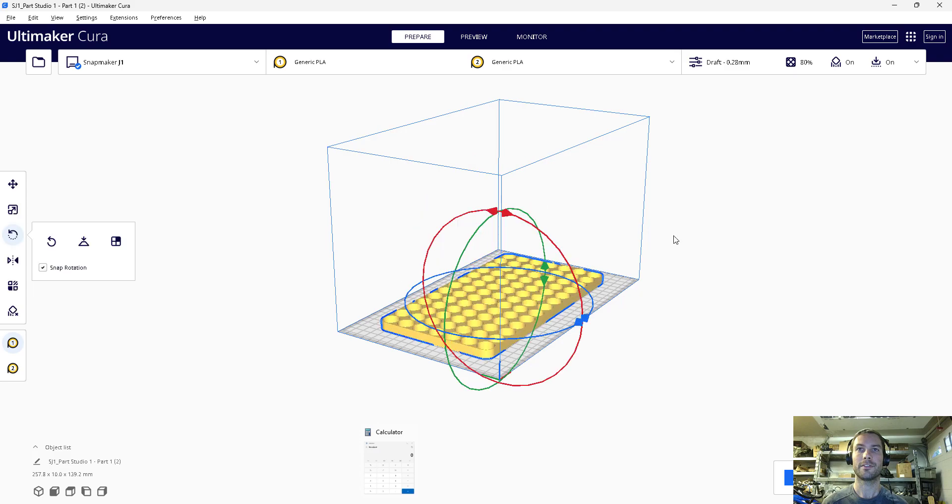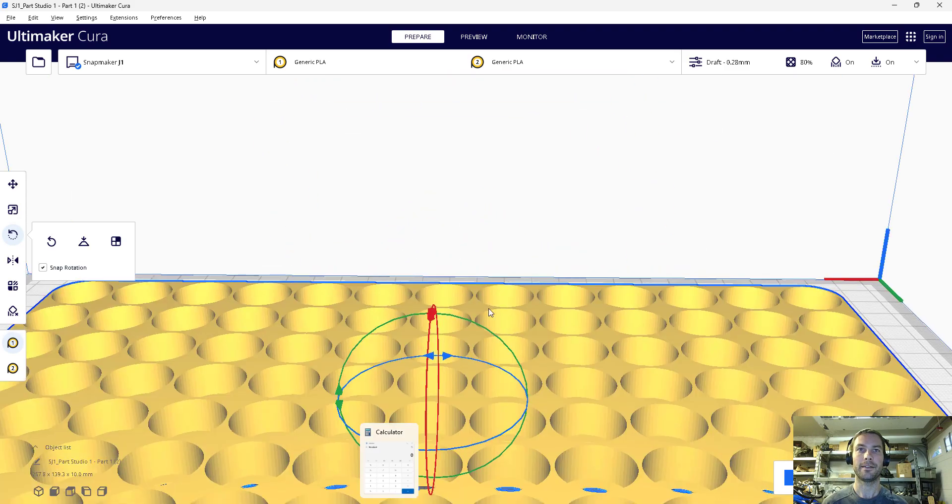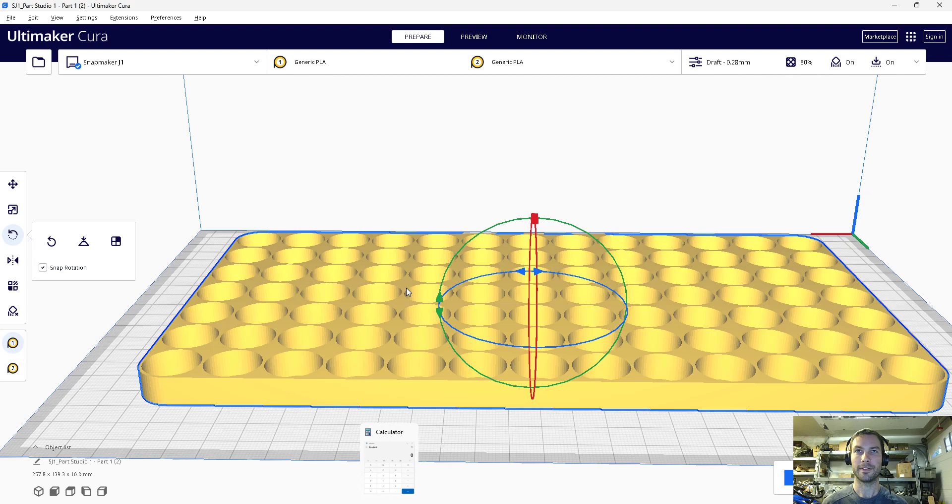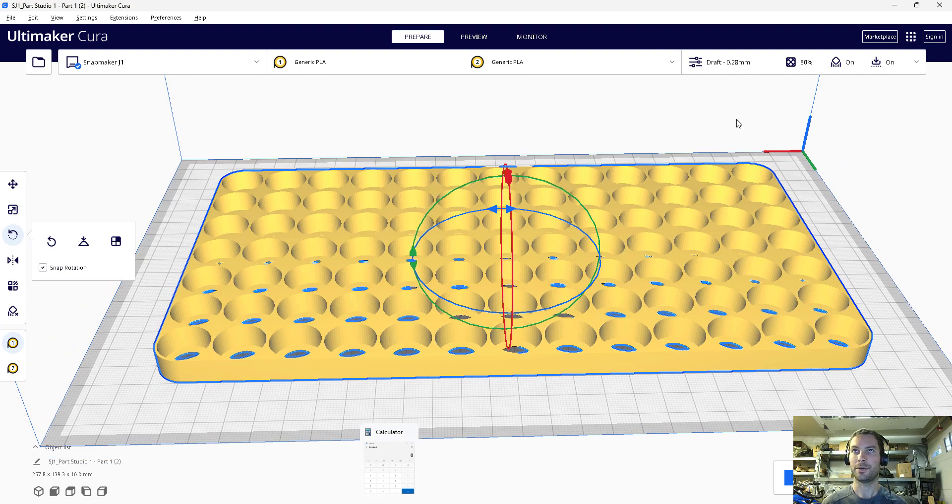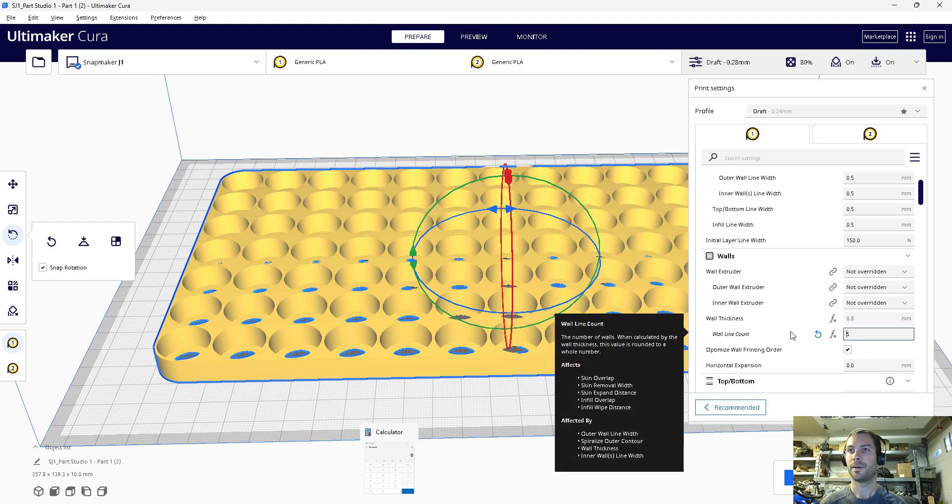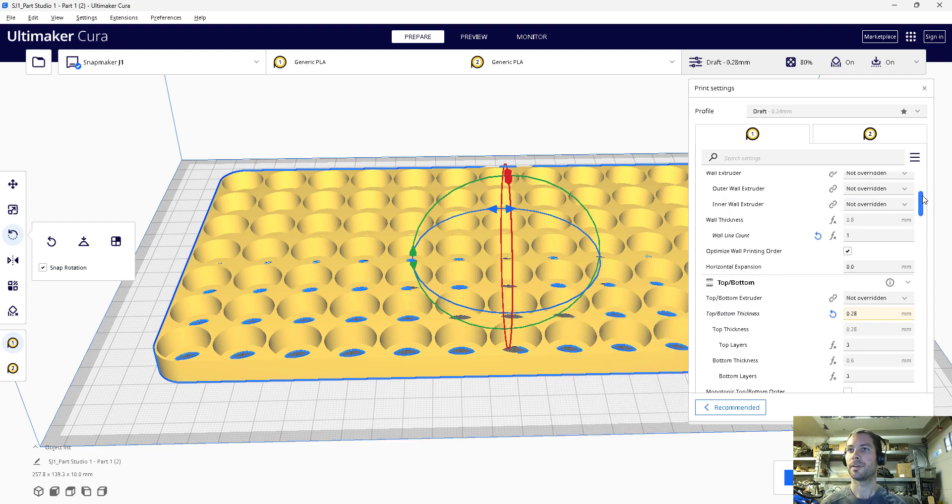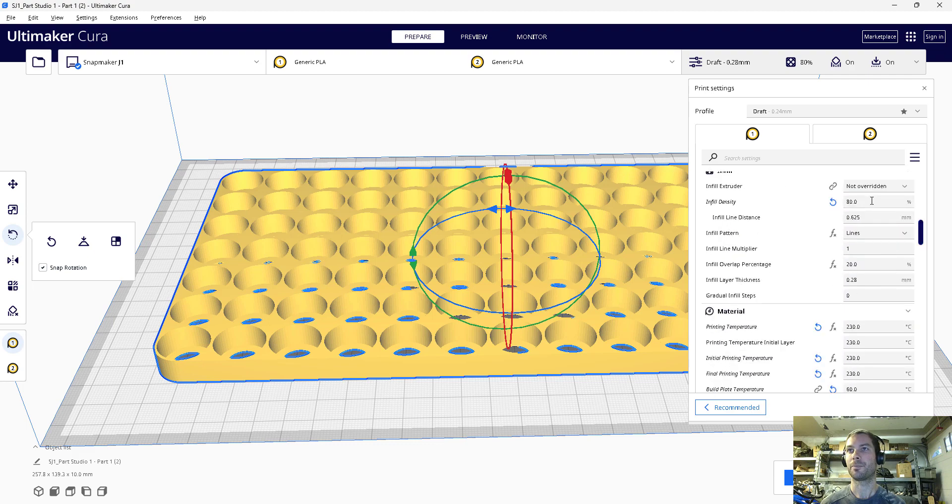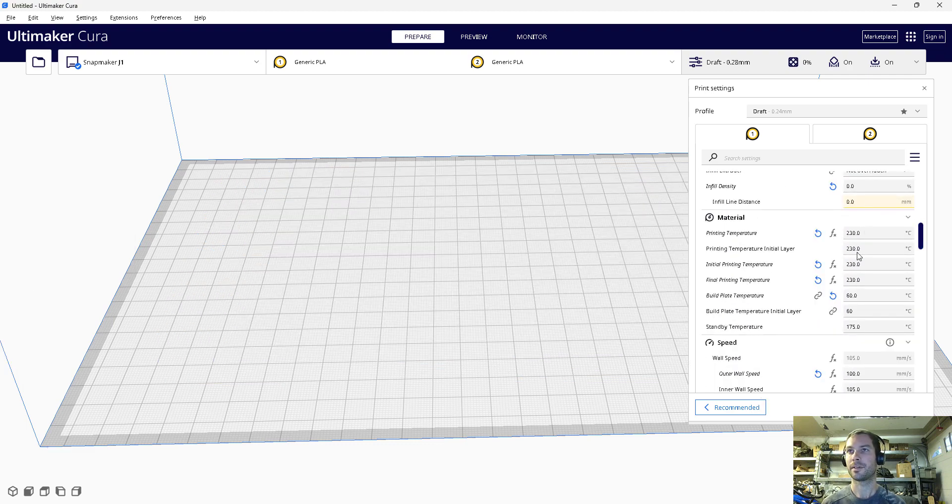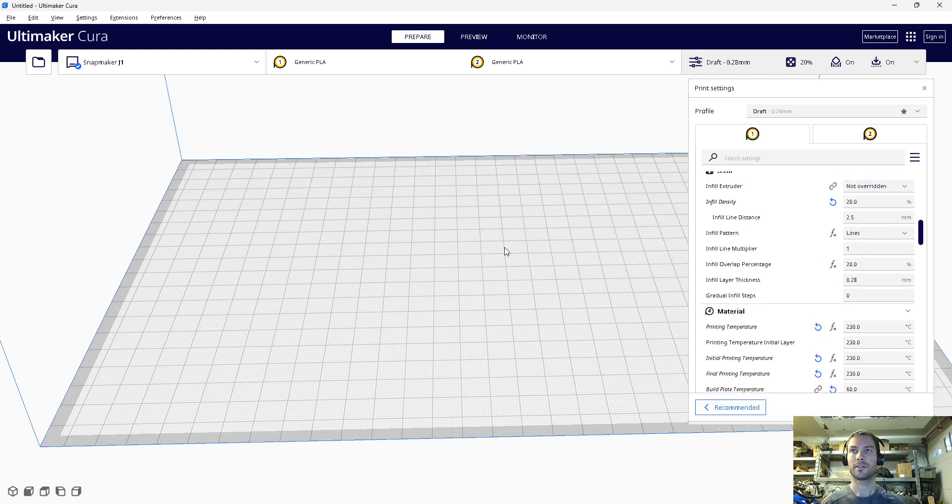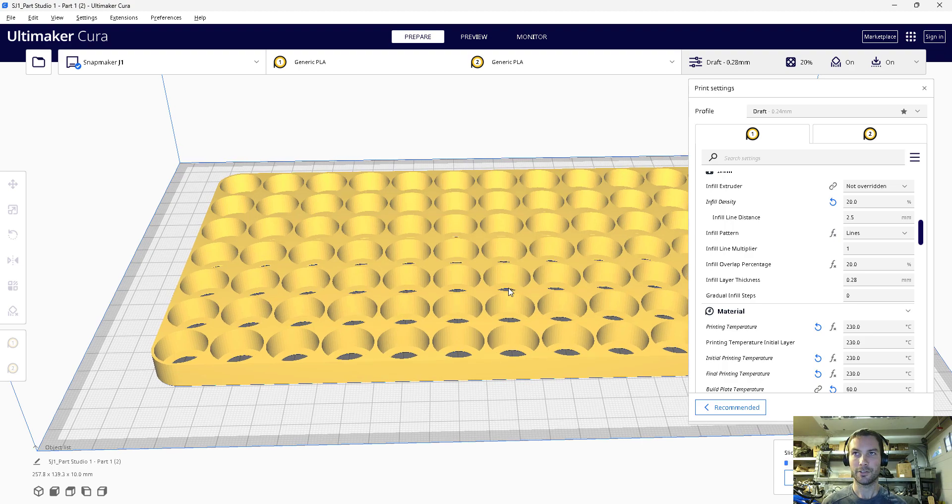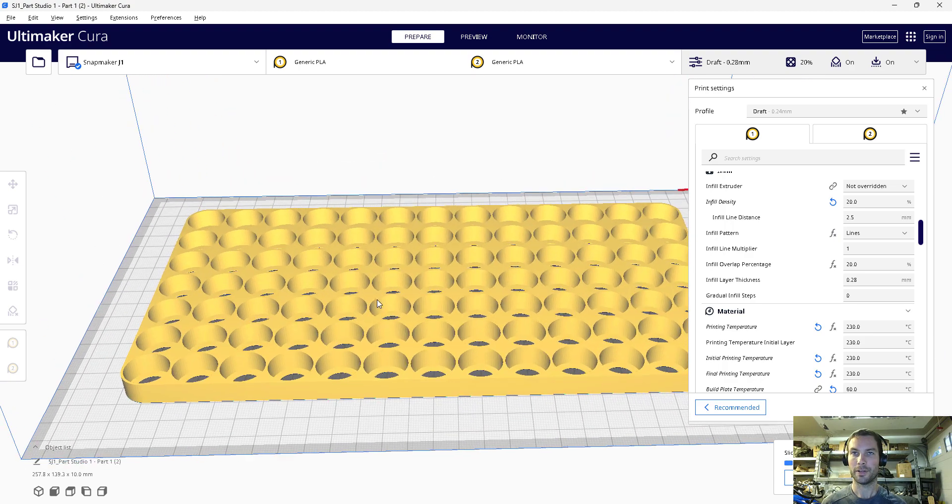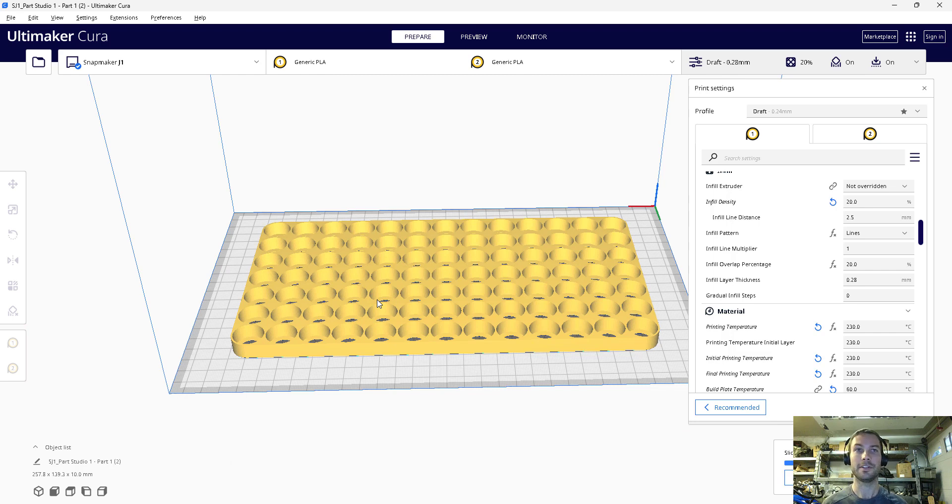Rotate it so it's flat. There you go, we have a cell holder. Now cell holders don't need a ton of strength, so you don't need to print them full density or anything like that. Usually I do pretty thin, one wall maybe two walls, and density can be something like 20. Slice that, and that should be a fairly quick print and very easy to do.